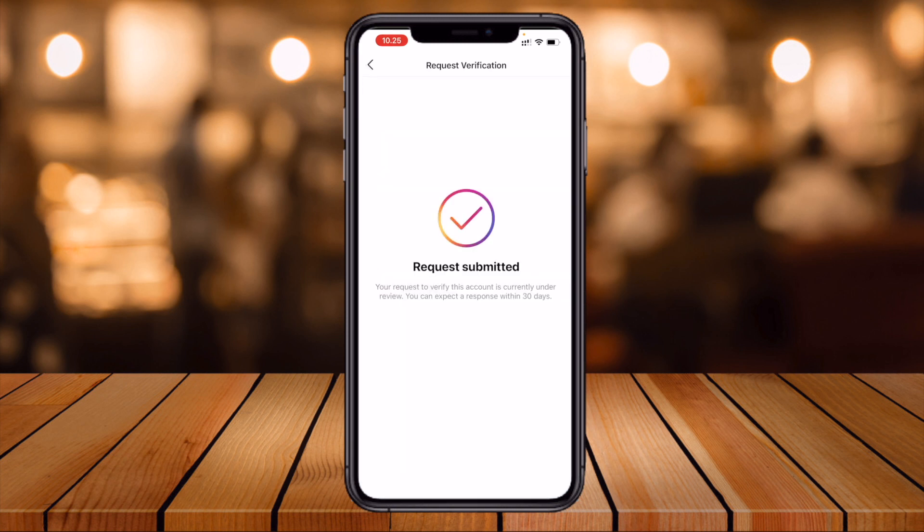Simply submit. Look at this — your request to verify the account is currently under review. You can expect a response within 30 days. After 30 days they will provide a response. I have already fulfilled all categories, so I am expecting to receive the blue tick by the third of March.